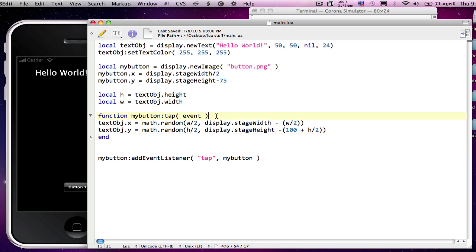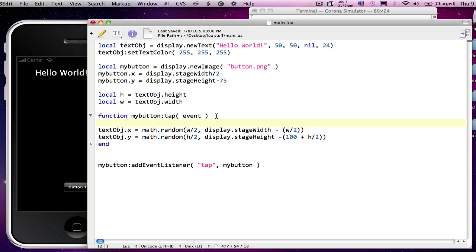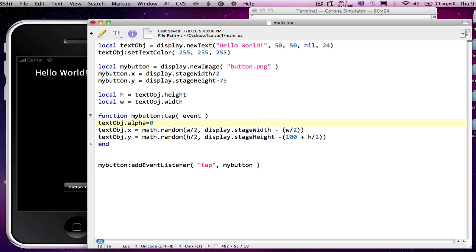So in my button function, I'm going to simply say text object dot alpha equals zero. Now alpha can have a value ranging between zero and one, zero being invisible and one being completely visible.